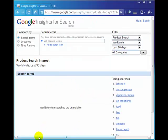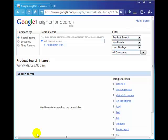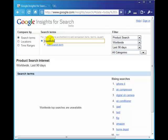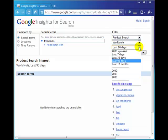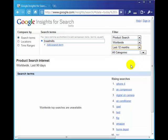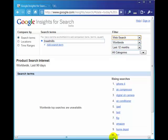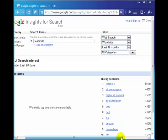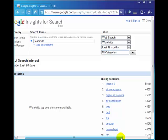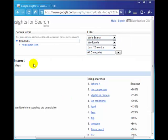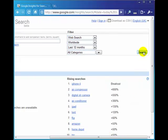Let's suppose you've already got a website on treadmills for example. We can type treadmills in, let's put the last 12 months, all categories worldwide, and we'll just do a web search for now to find out what search phrases people are typing in with the word treadmills at google.com.